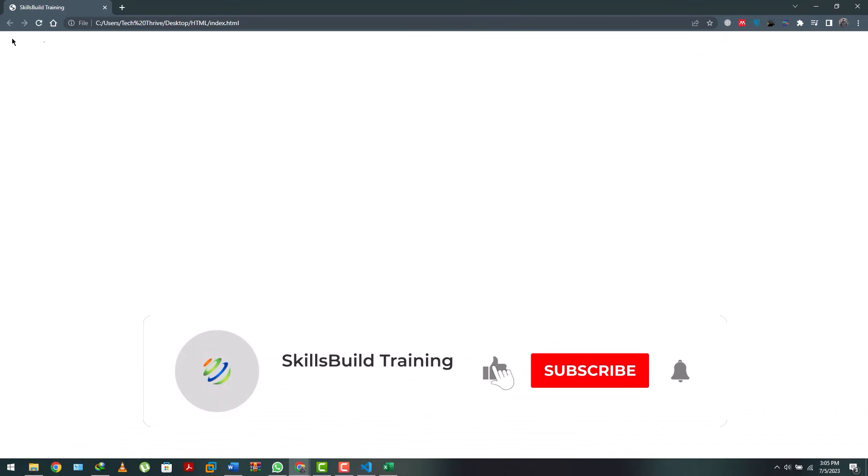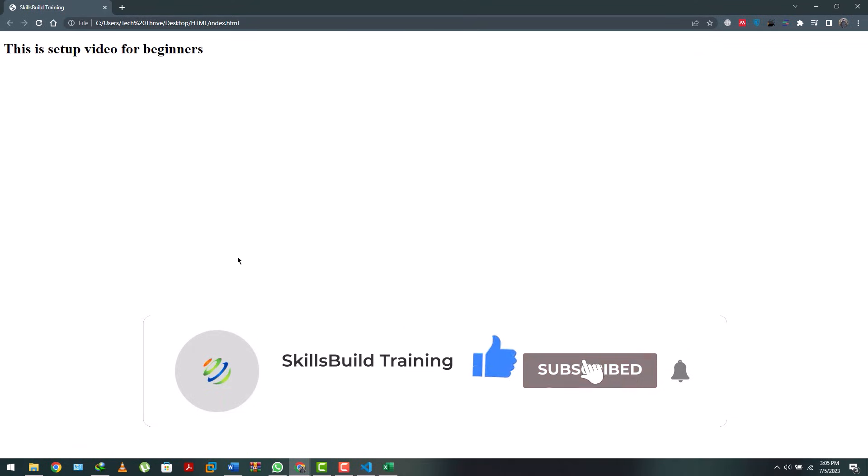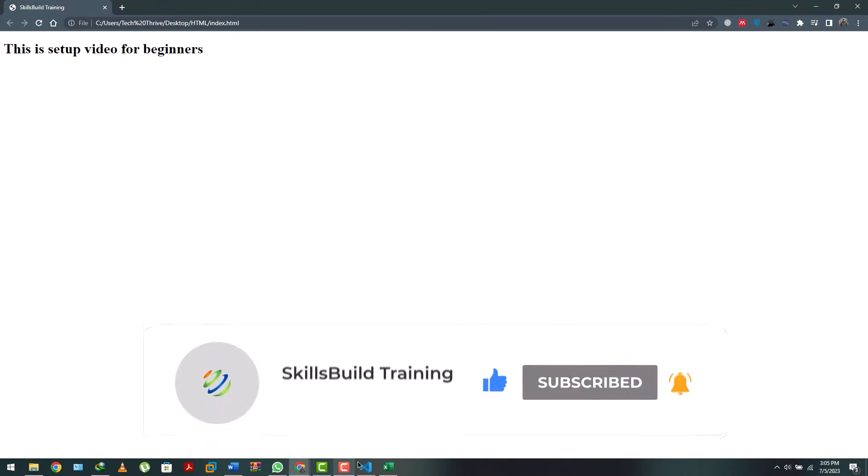So that's it from this video. Hope you've enjoyed it. Click on the subscribe button and I'll see you in another video.